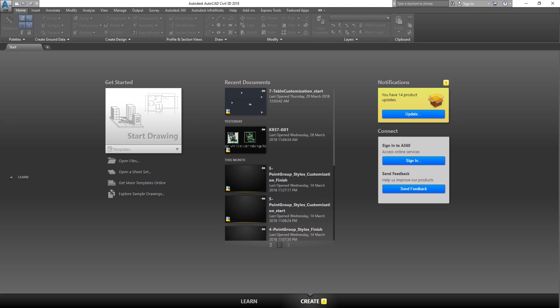Hi guys, welcome to Expertise Civil 3D training. In this lesson we're going to see how to customize a point table, add a new column, add a property to the column, change the heading, the title, the color of the grid, and a whole lot of stuff.